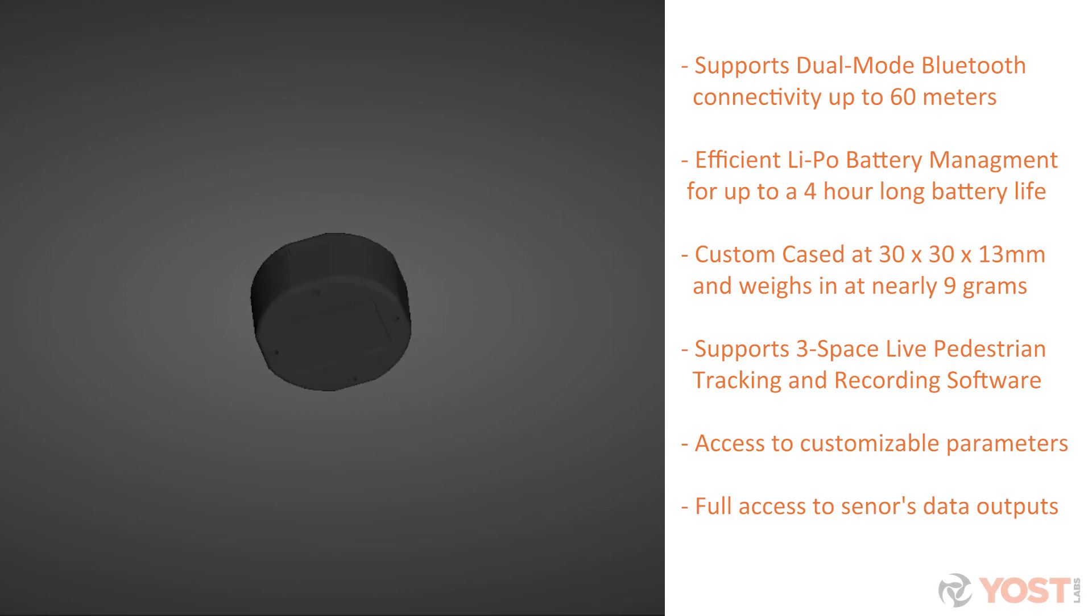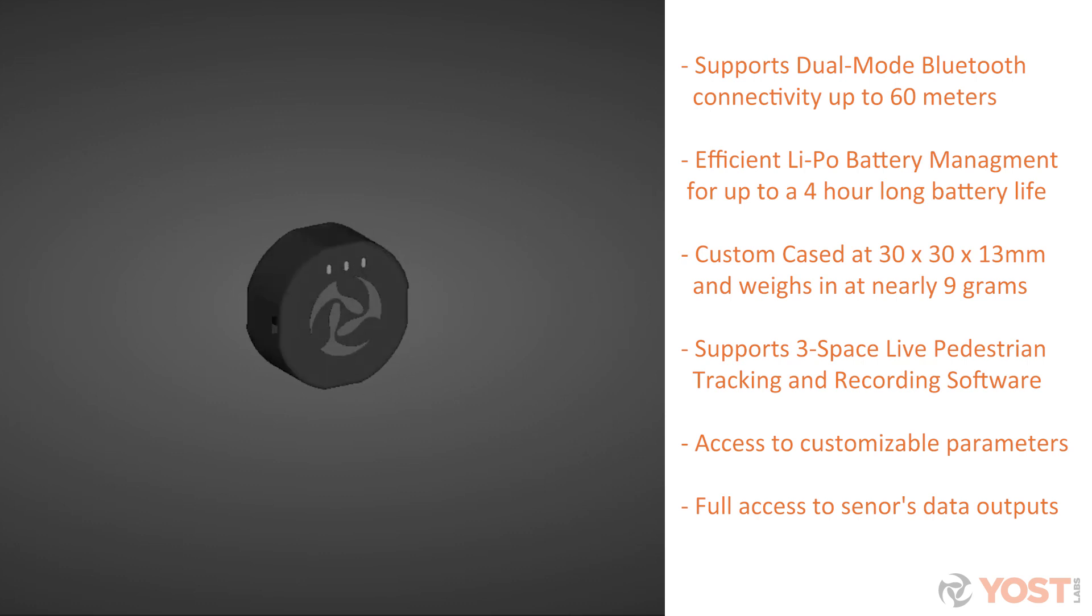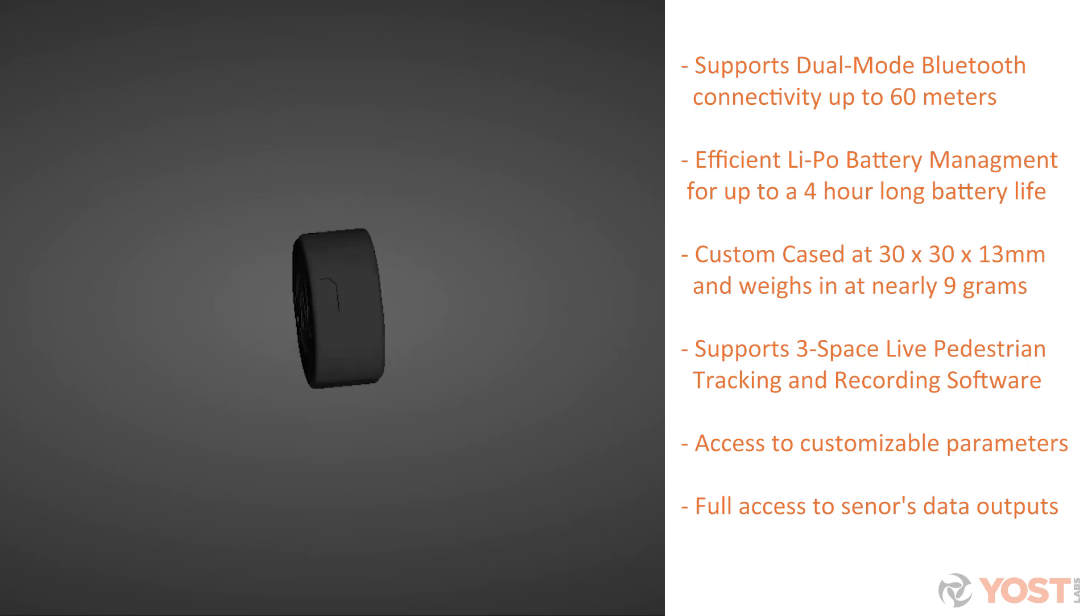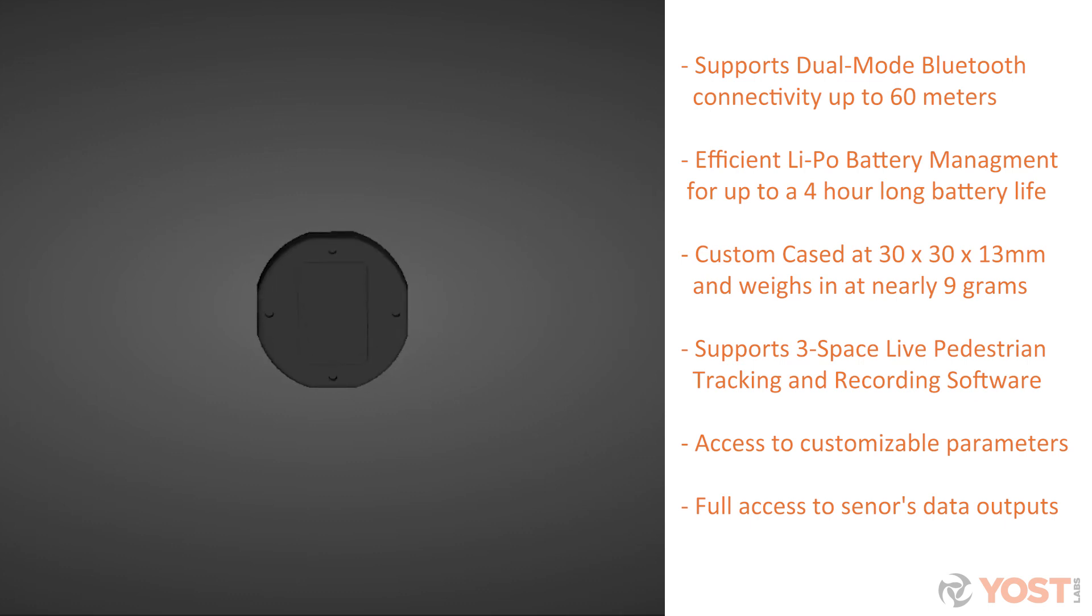The 3Space Mini Bluetooth gives the user the ability to generate orientation data wirelessly from up to 60 meters away using an in-house, on-board SensorFusion software called a filter.